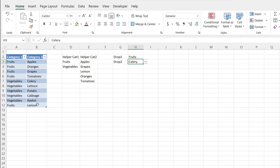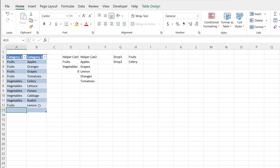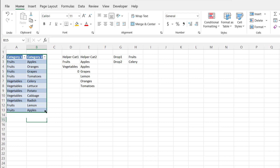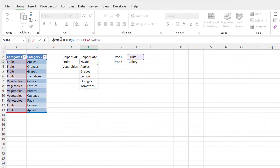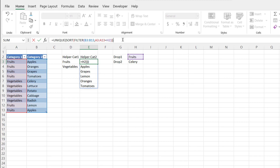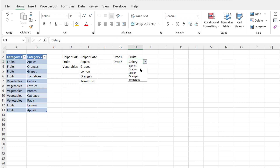What if I had duplicates? This is a long list and sometimes you may forget you've already entered something. If I enter fruits and apples again, you can see apples shows up twice in the dropdown. To fix this, I'll add the UNIQUE dynamic array function. I'll wrap everything inside UNIQUE — press Tab and wrap the existing formula — and now those two apples will disappear, leaving just one apple.